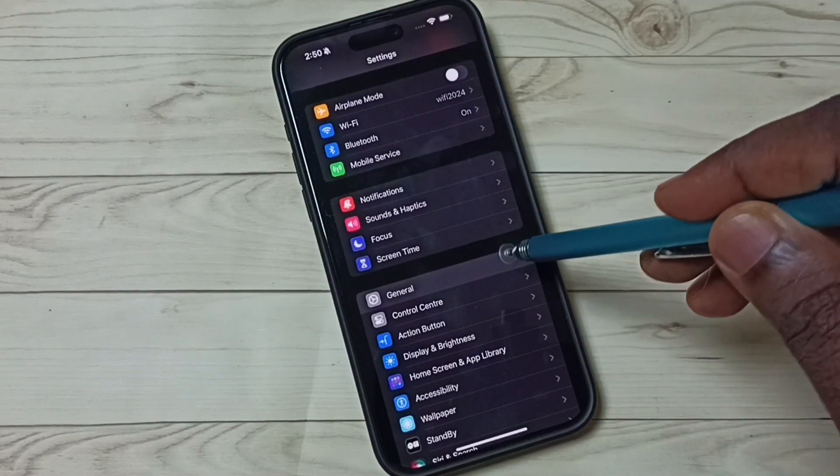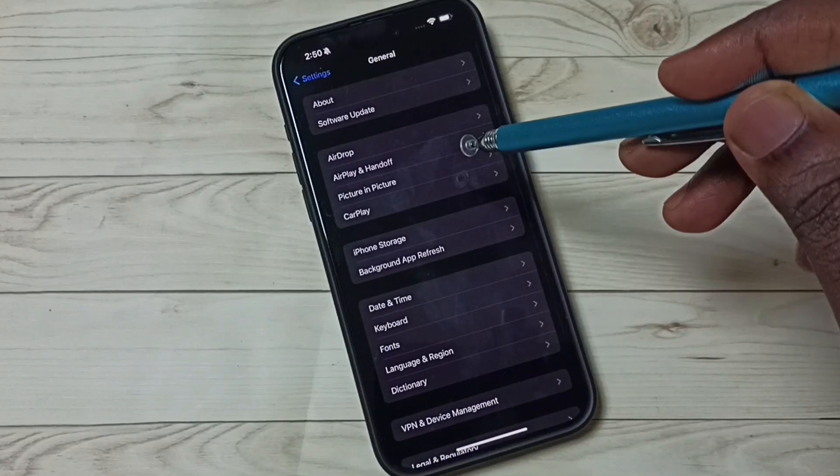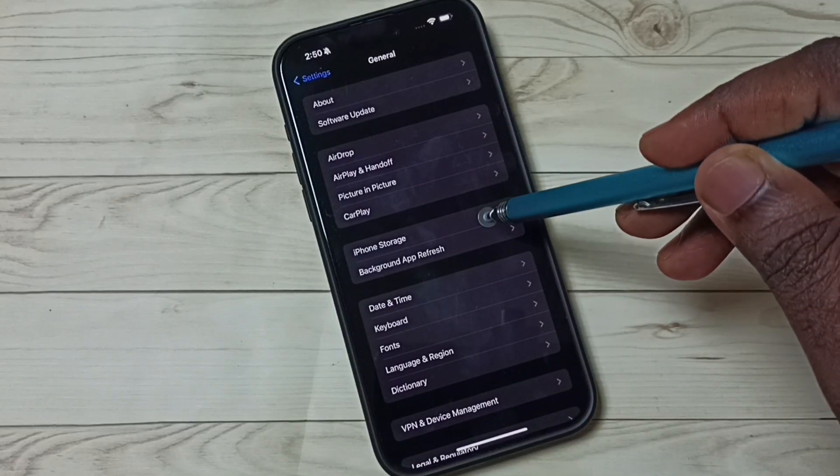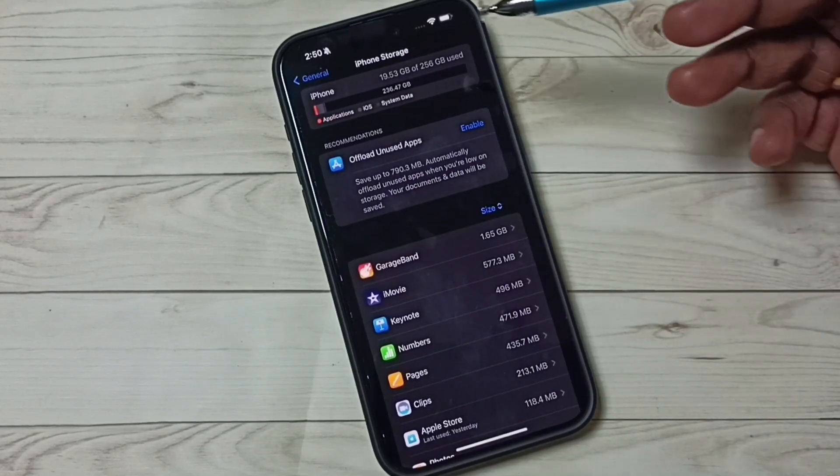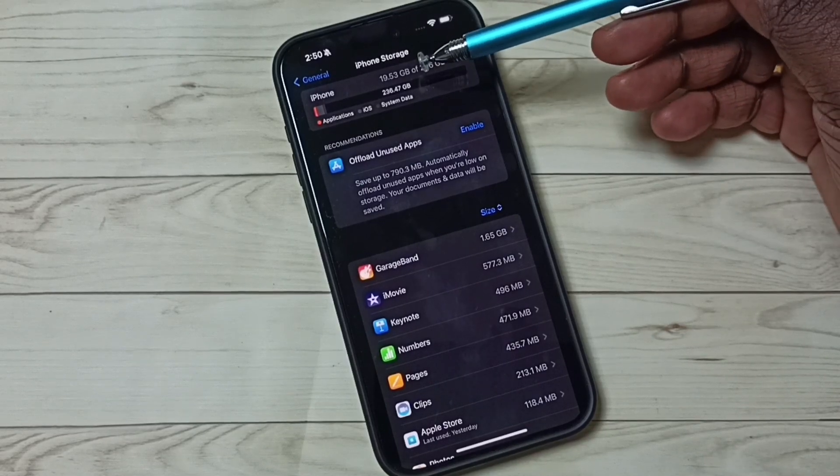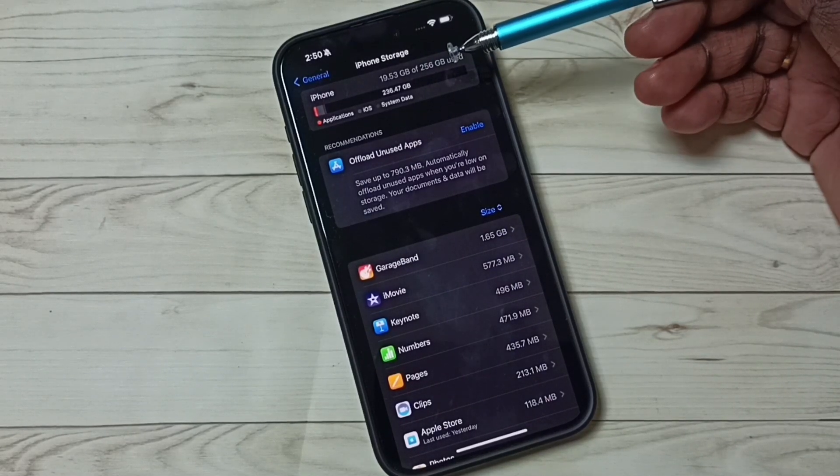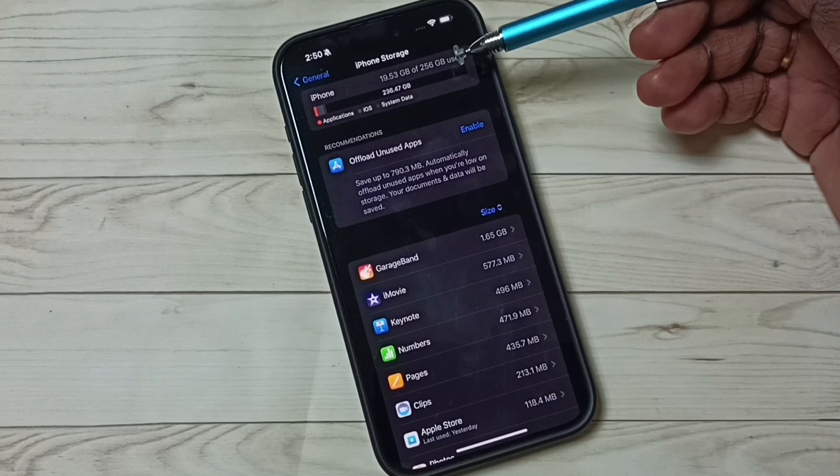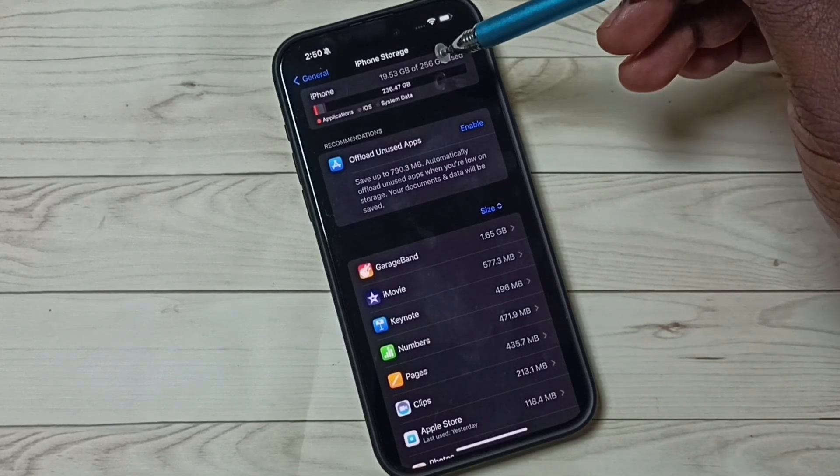Select General. Under General, select iPhone Storage. Here you can see 19.53 GB of 256 GB used. That means...